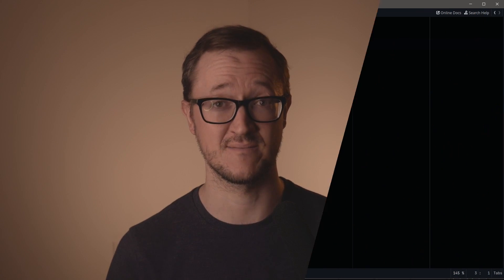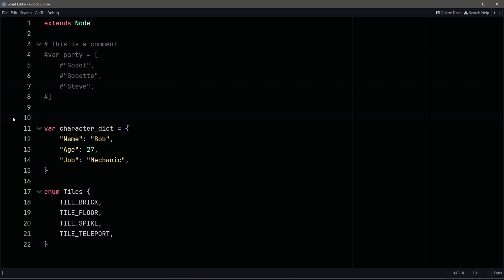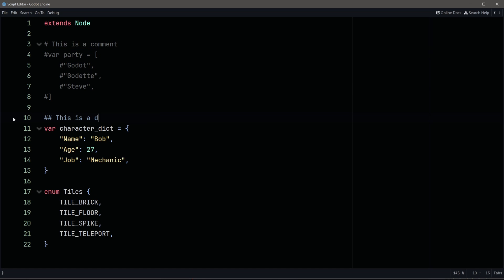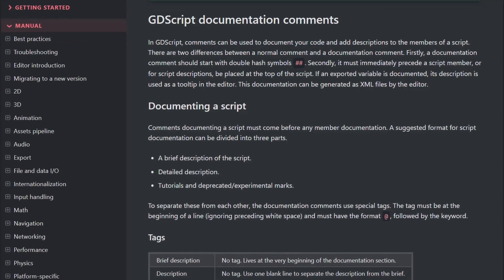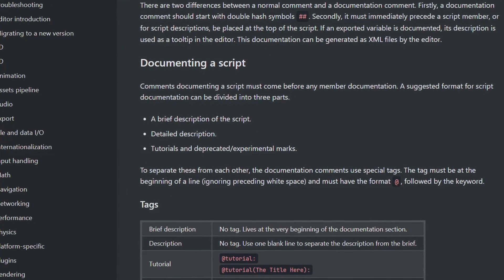Trick number two. Comments, disabled code, documentation comments — these are all different things, so don't just go adding a bunch of hashtags willy-nilly. Comments use a hashtag and a space. Disabled code uses a hashtag and no space. And documentation comments use two hashtags and a space. Bonus tip: documentation comments exist, and you can use them to automatically create documentation for your own scripts.